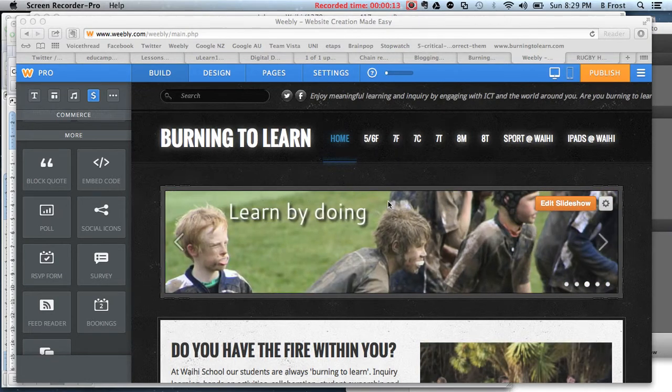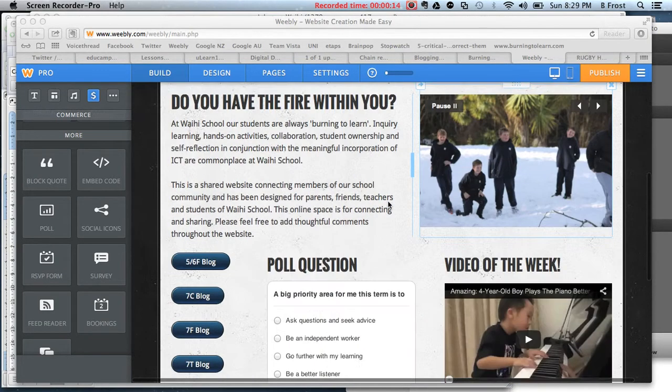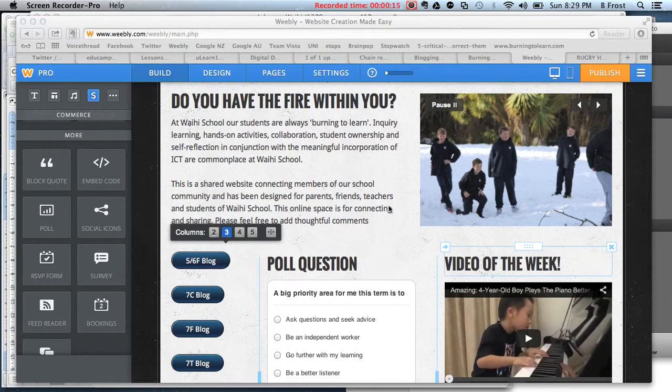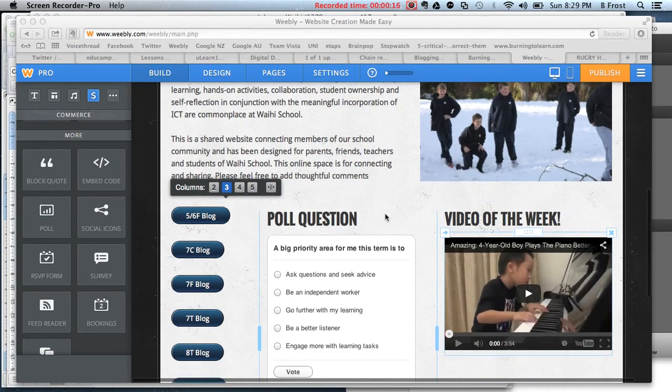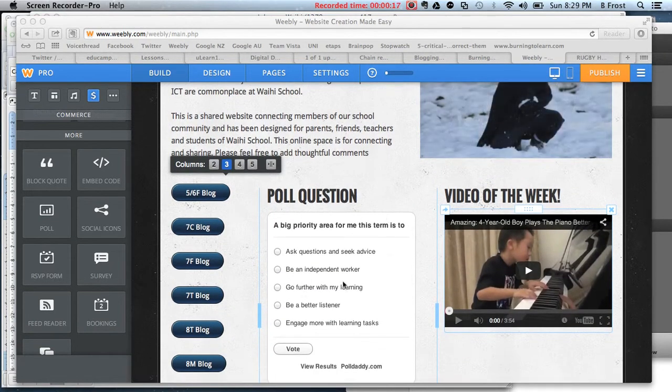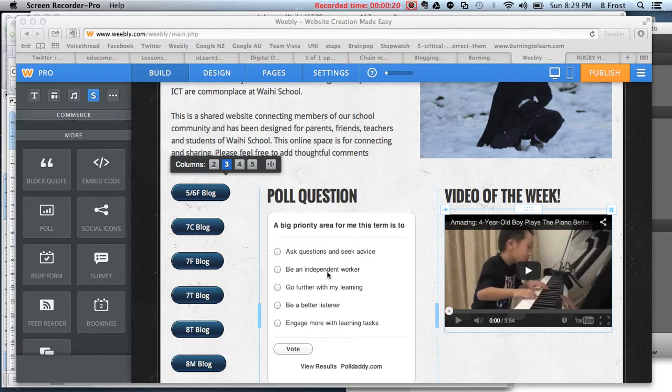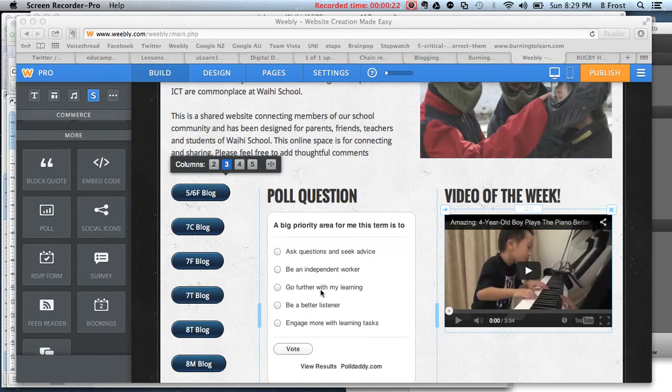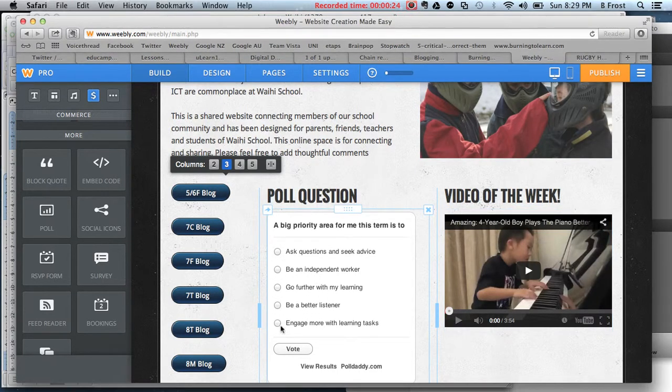If you look at the one here, I just put up an example poll question for the first term. A big priority area for this term is to ask questions, be an independent worker, and so on. You can click on it and then press vote.